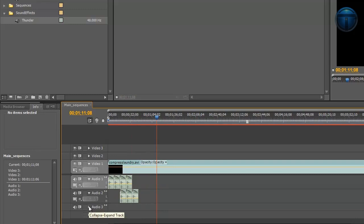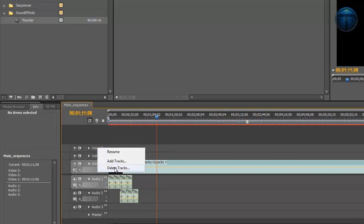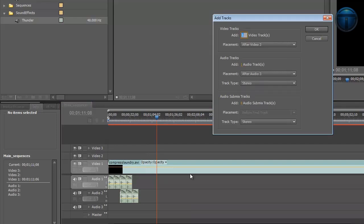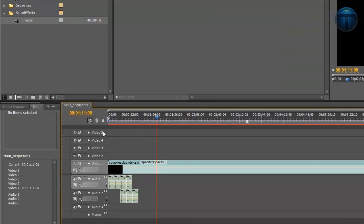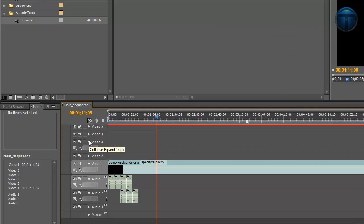Also if you want to add or delete a track, just right click and select Delete Tracks or Add Tracks. You can add two video tracks and no audio tracks and just hit OK, and it will show right over here. If you click on the arrows you will have a more specific view.